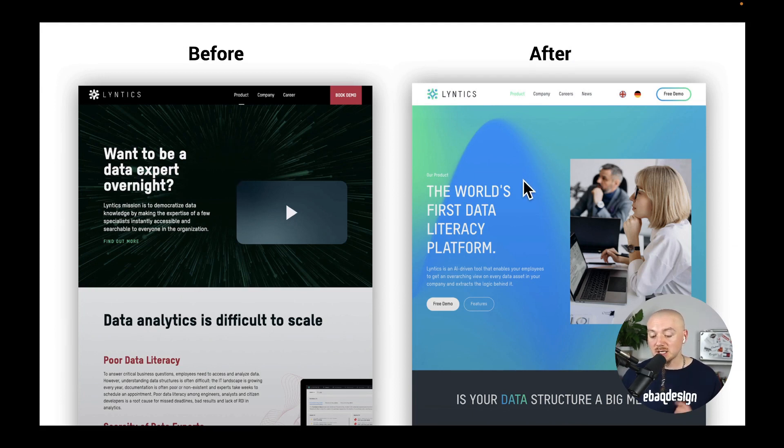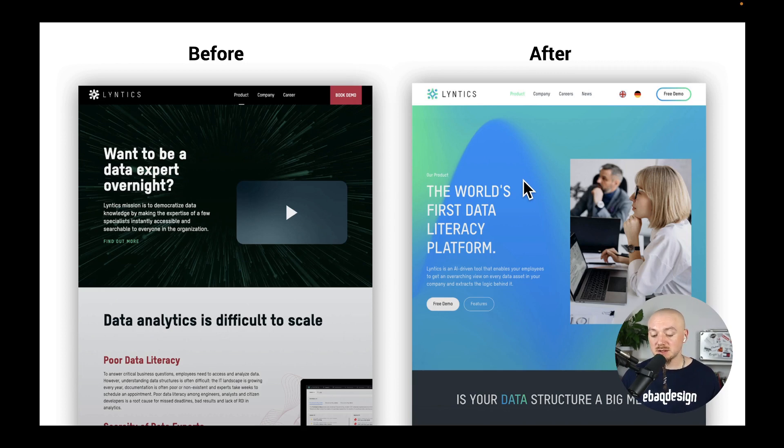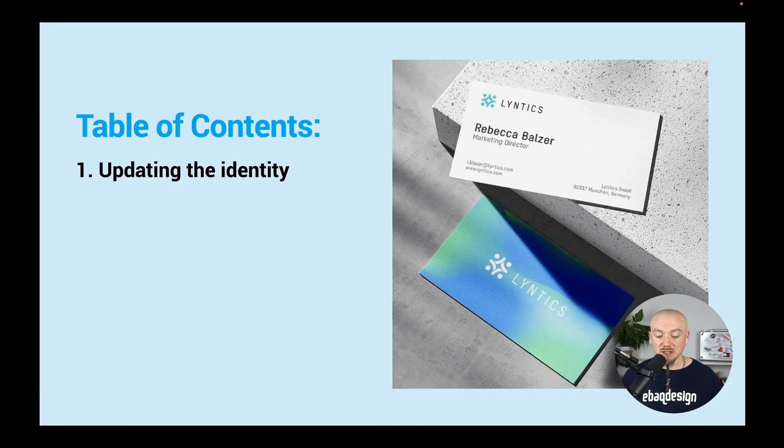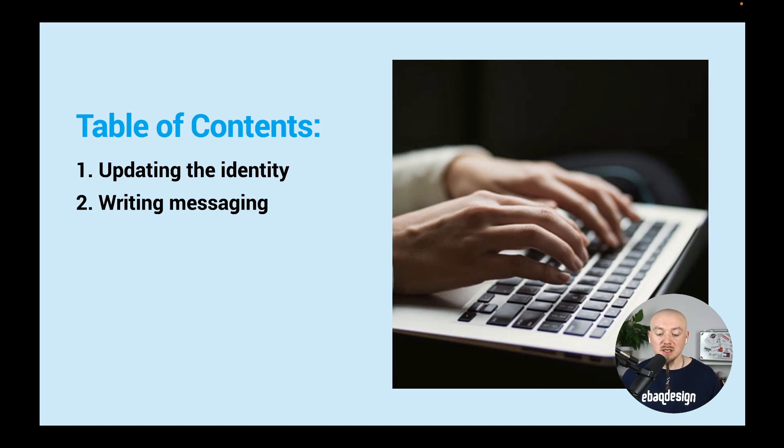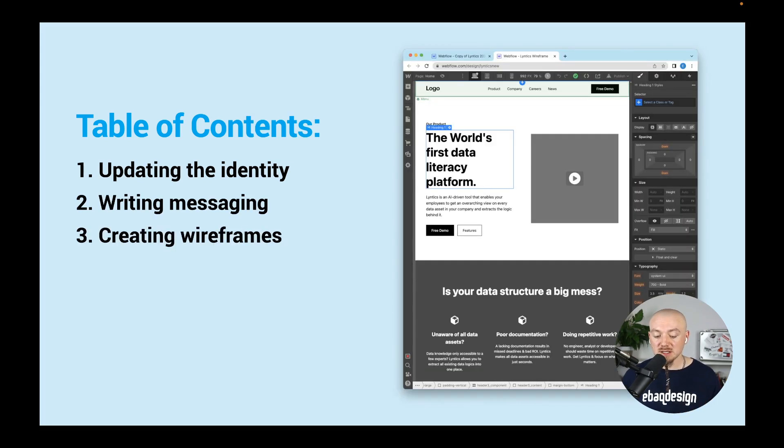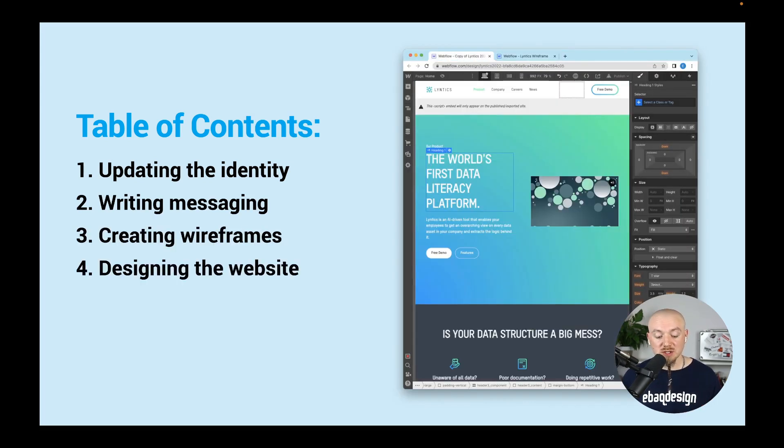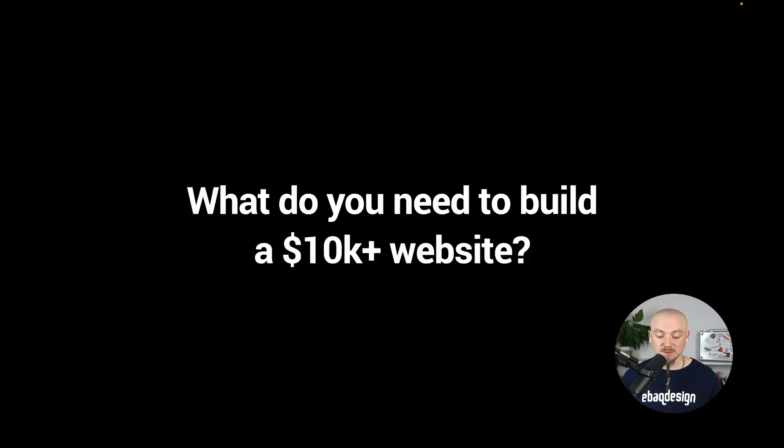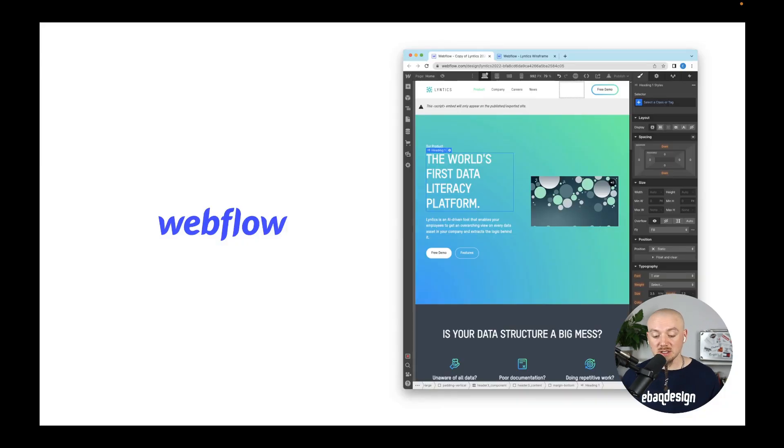In this video we're gonna talk about things like updating the identity and writing messaging, then creating wireframes, then designing the website itself, and then preparing it for launch. So first of all what do you need in order to build a $10,000 plus website?